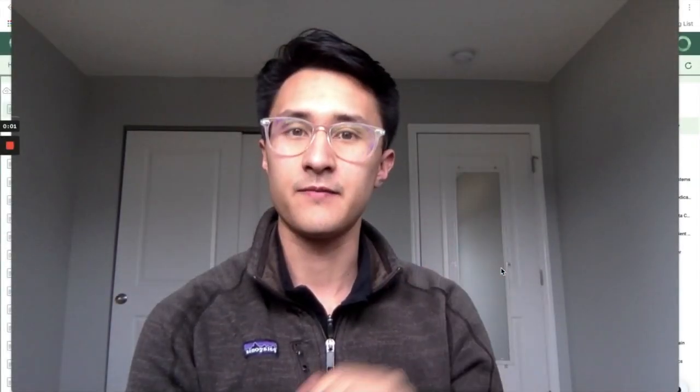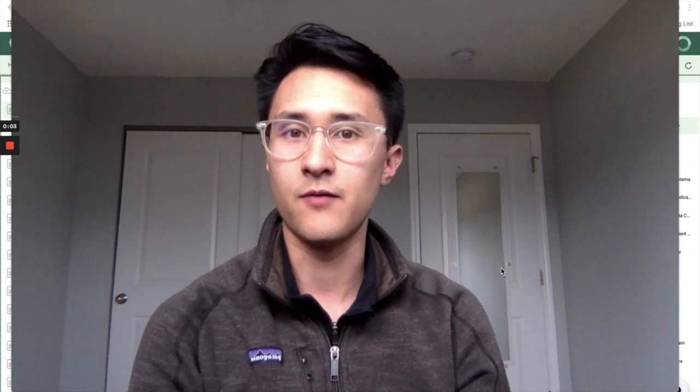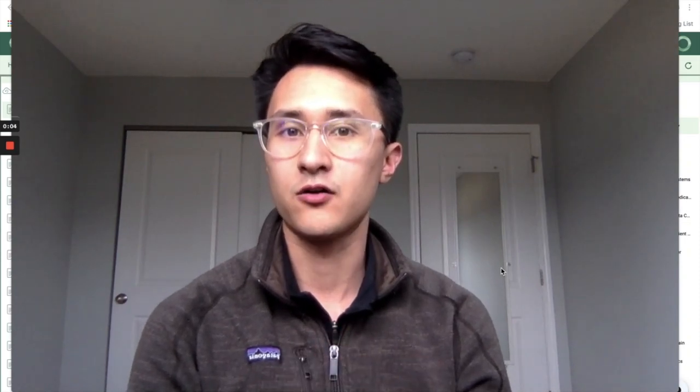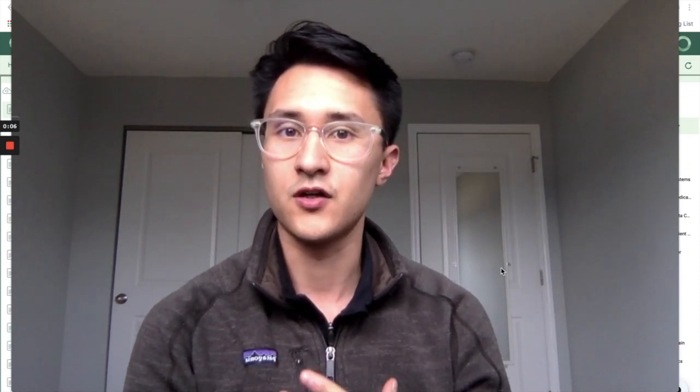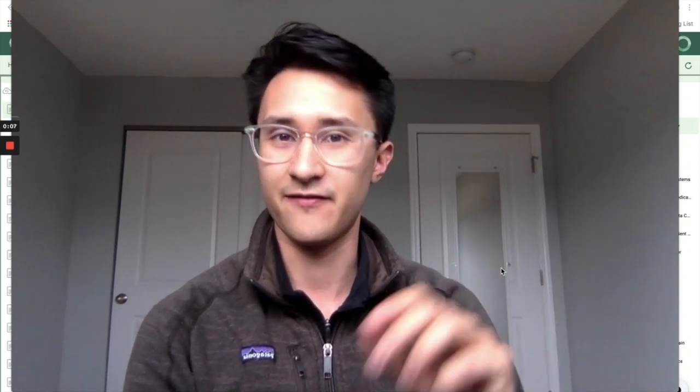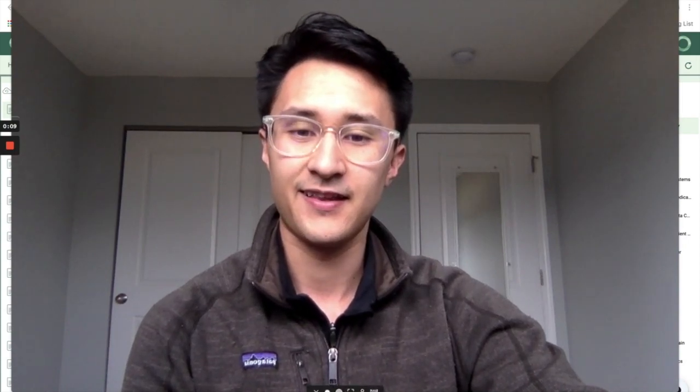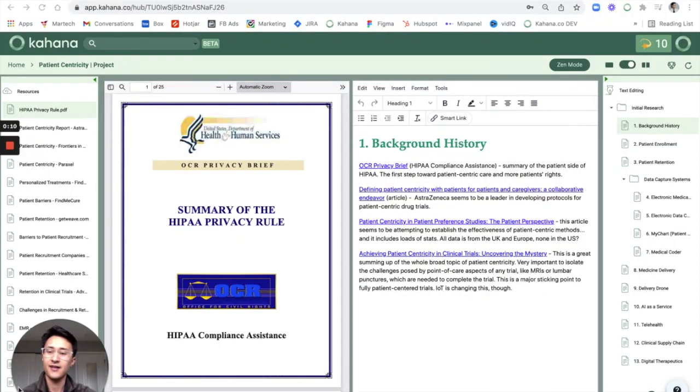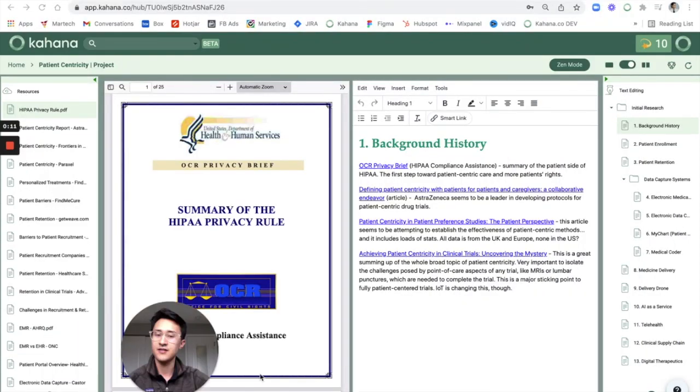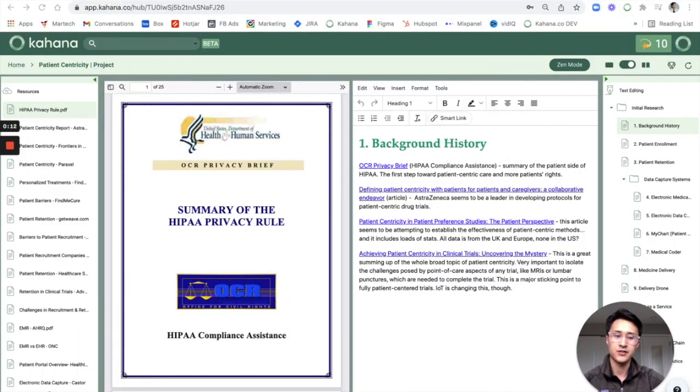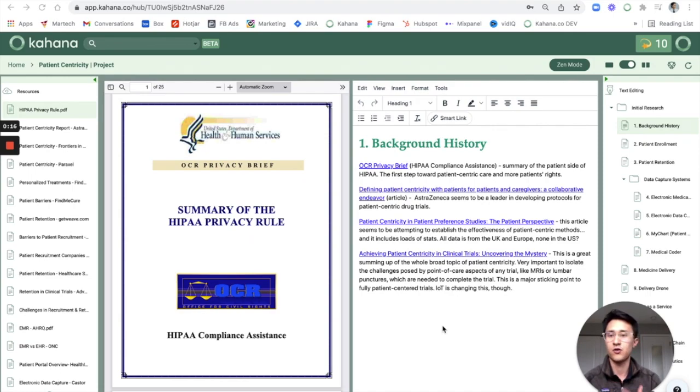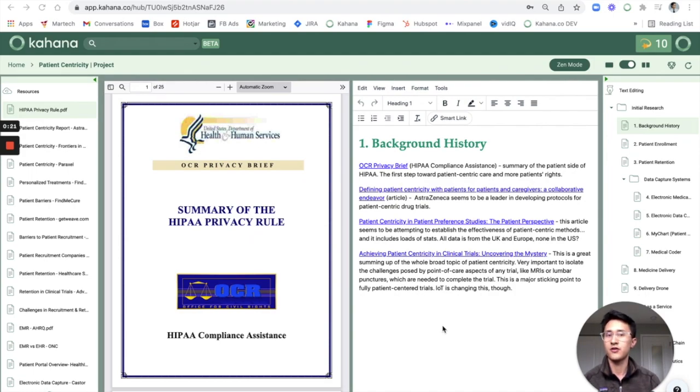Hey, this is Adam here back with another quick video about how to organize research notes. So let's just dive right into that. This is a hub of research notes that I've created using Kahana, and I just wanted to explain a couple of things I've been doing that may be different from your process.